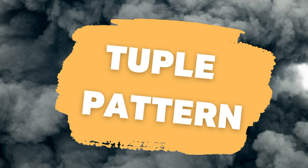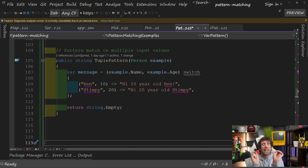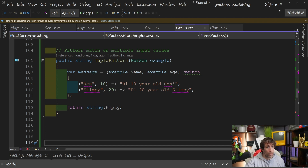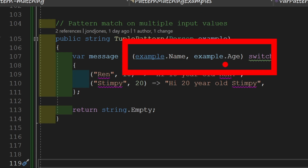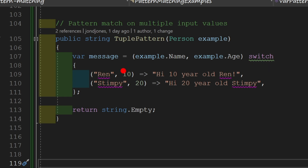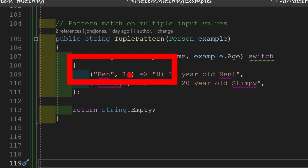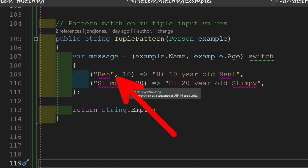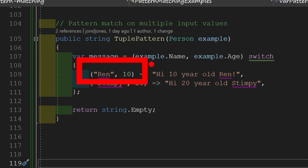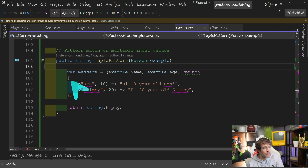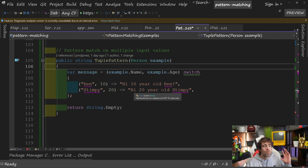Tuple pattern, released with C# 8. The tuple pattern allows you to do pattern matching on more than one field at once. We have our person class, and in a switch statement we're passing in both the name and the age property. Within the expression we're doing a pattern match on two things using a comma-separated list: if you're Ren and your age is 10 you get one message, and if the name is Stimpy and age is 20 we say 'hi 20 year old Stimpy'. Tuple pattern — really simple.